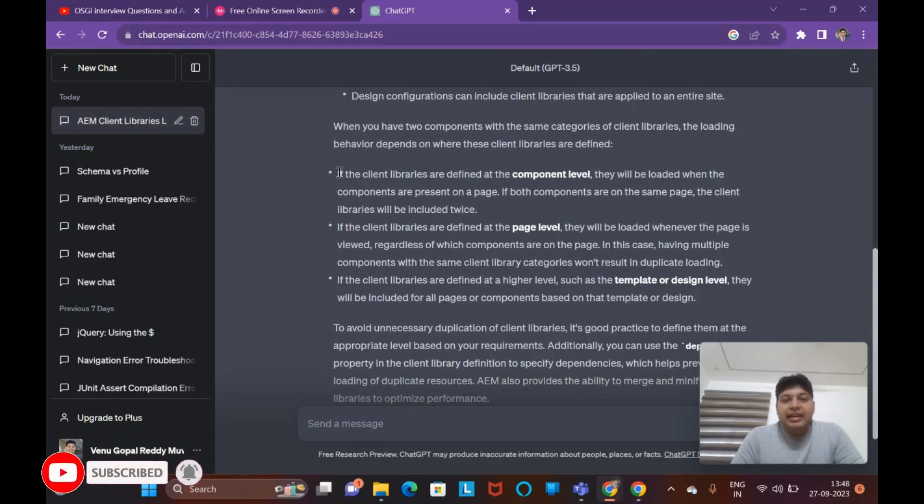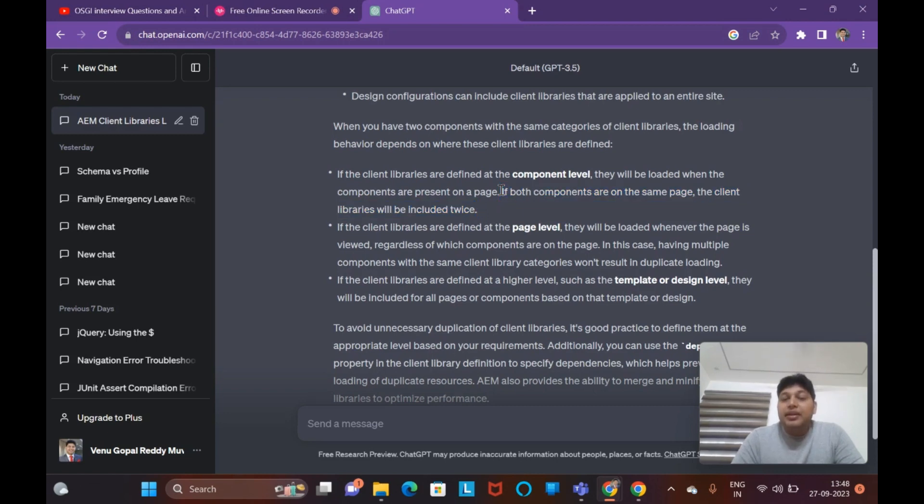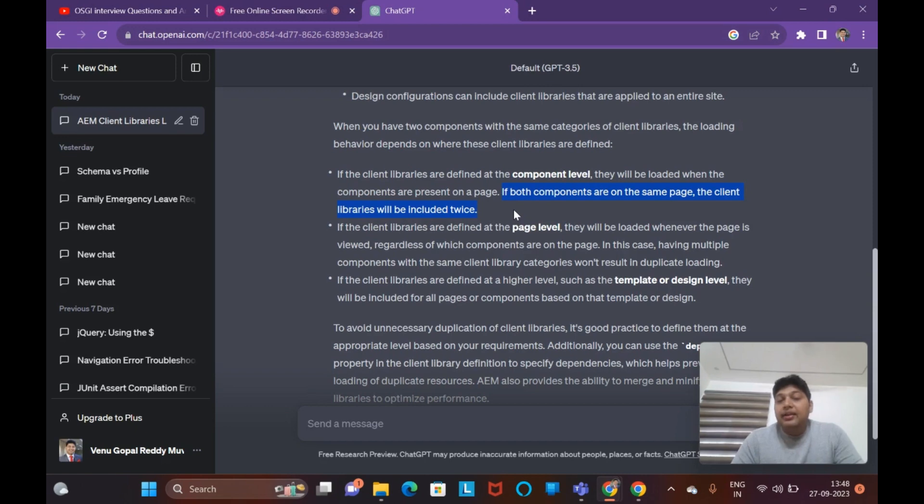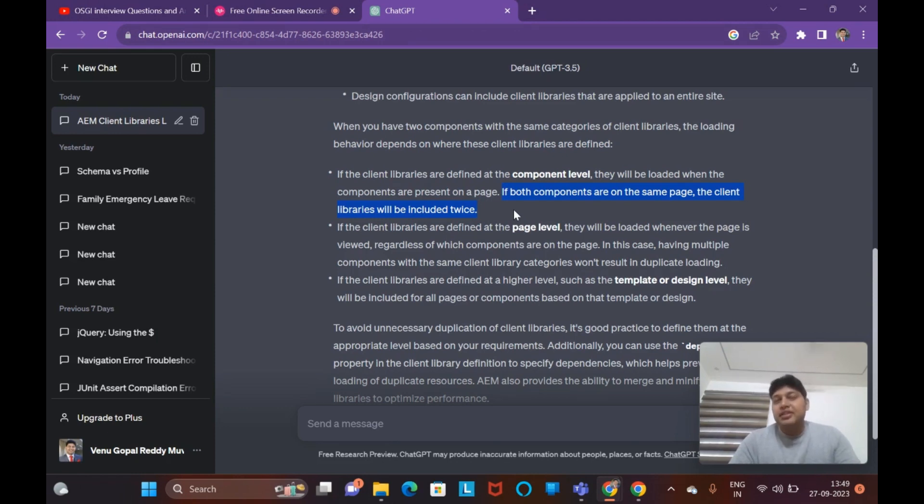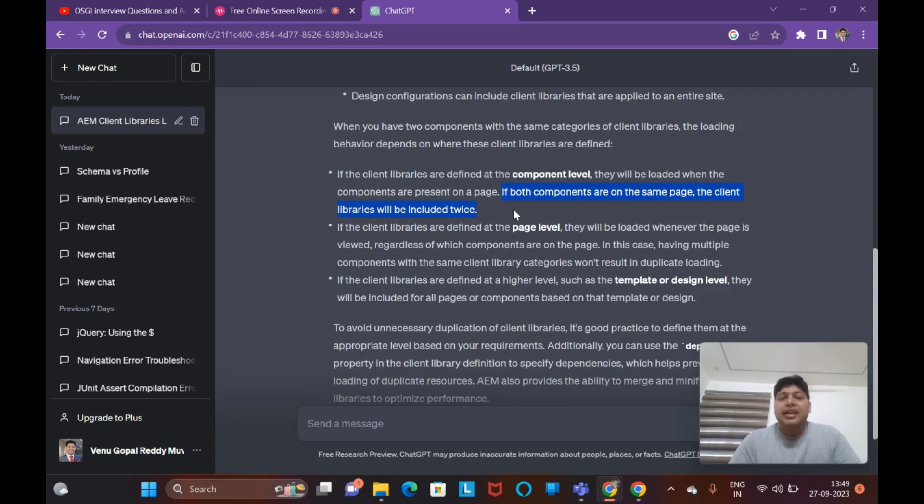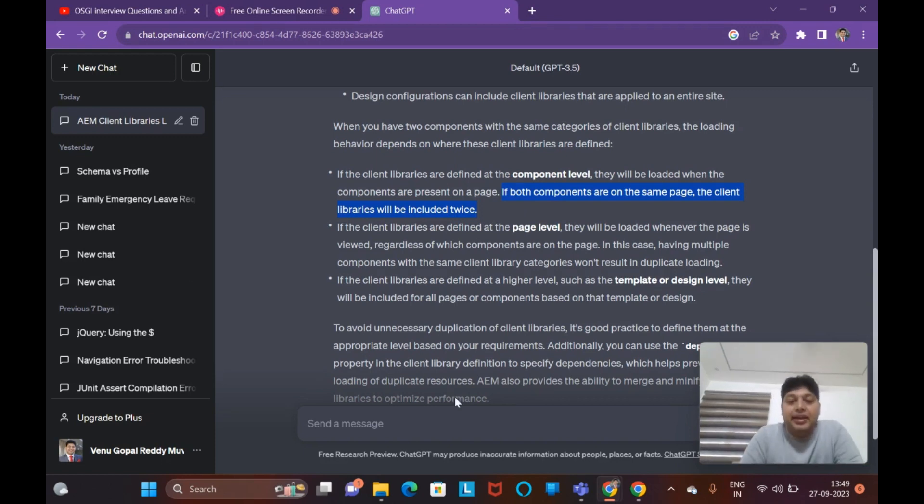When you have two components having same categories which are trying to load - if the client libraries are defined at the component level, they will be loaded when the components are only present. If both components are on the same page, the client libraries will be included twice, both of them will be loaded twice, which is a performance issue. Ideally, if you're having the same client library category being used in another component also, why don't you just include that component category as a dependency or embed in the second component, rather than creating the entire client library with the same category name? It's a duplicate client library which you're creating. If they're having same categories, they will be loaded both twice, and also if there is any service ranking, that will be - I will show that.